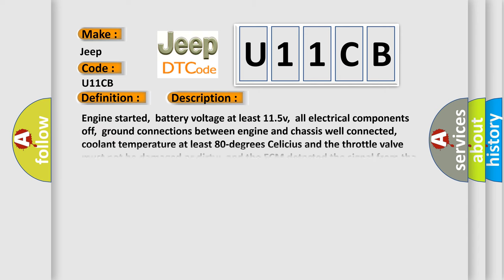Engine started, battery voltage at least 11.5V, all electrical components off, ground connections between engine and chassis well connected, coolant temperature at least 80 degrees Celsius, and the throttle valve must not be damaged or dirty. The ECM detected the signal from the throttle position valve module was erratic, non-existent, or unreliable—too high or too low.